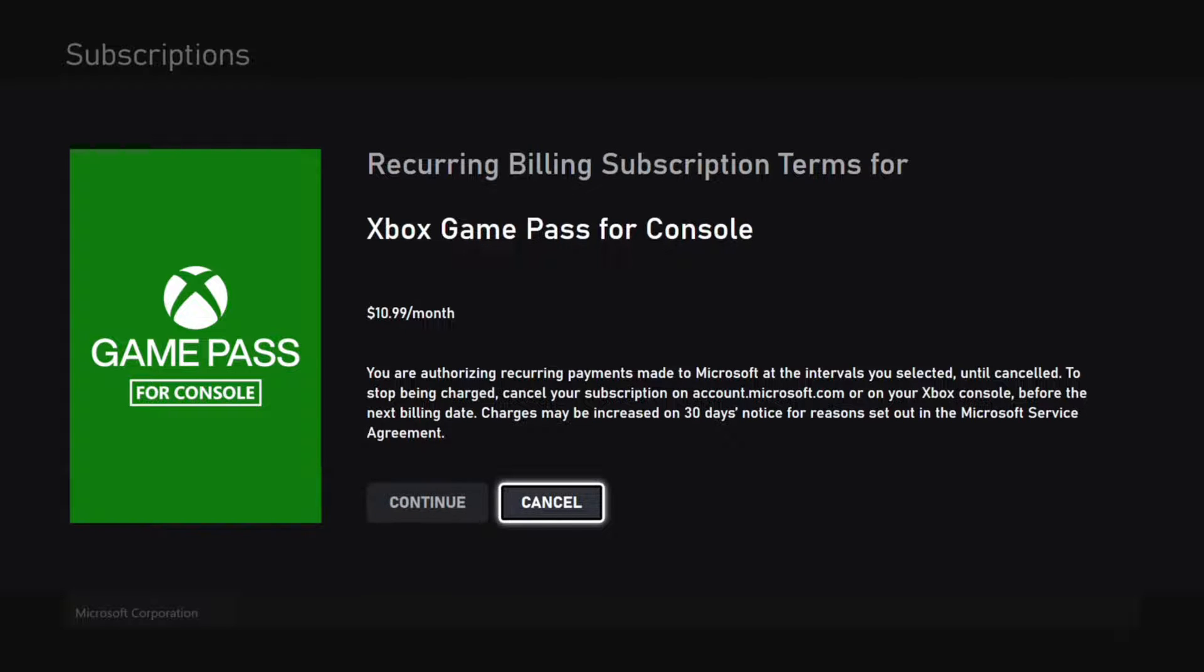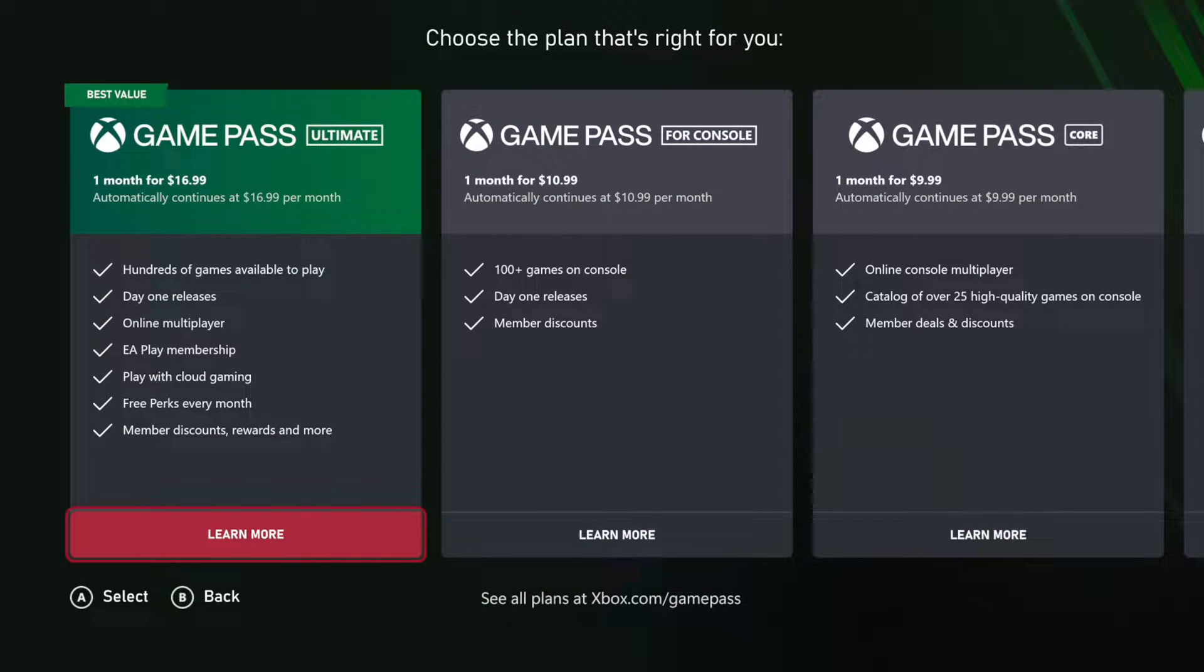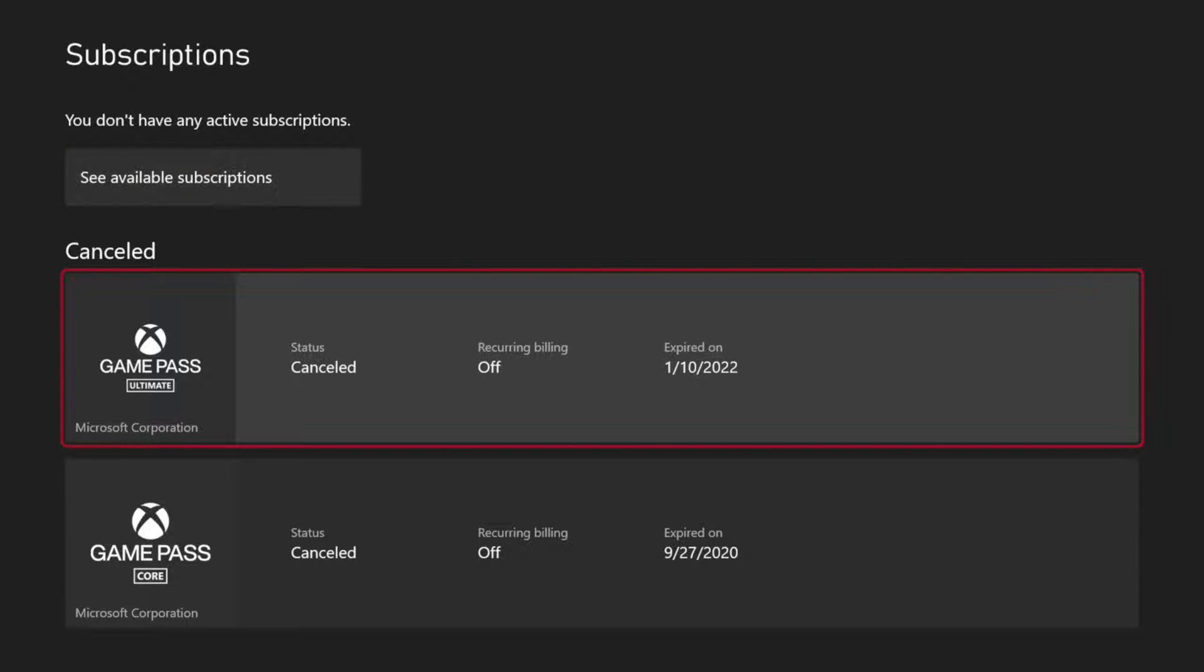So I'm going to go to cancel. So once you go ahead and purchase Game Pass, your subscription is going to be listed under here.